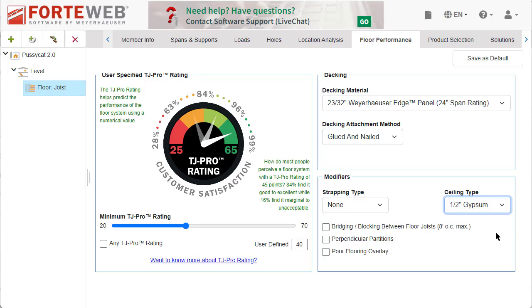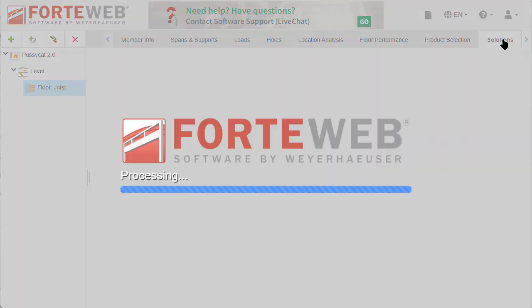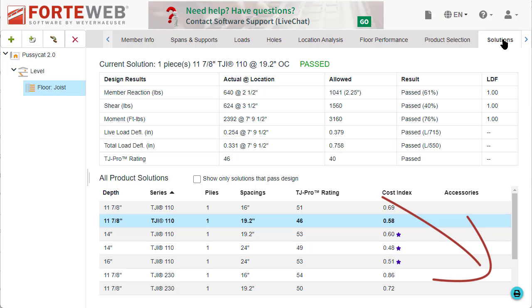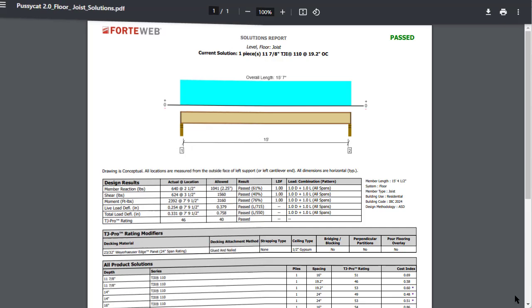After designing a floor joist, click on the Solutions tab. To view or print the Solutions Report PDF, click on the Print button in the lower right-hand corner of the screen.